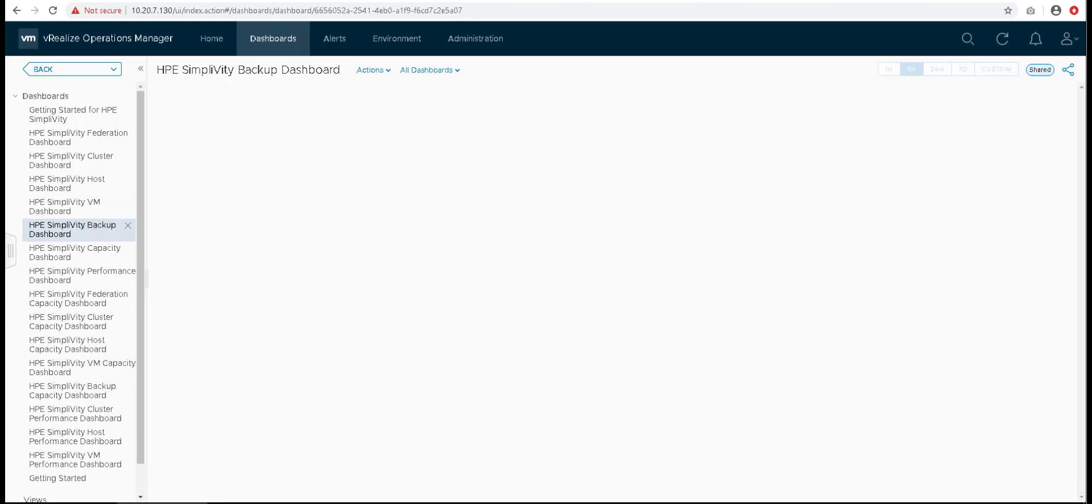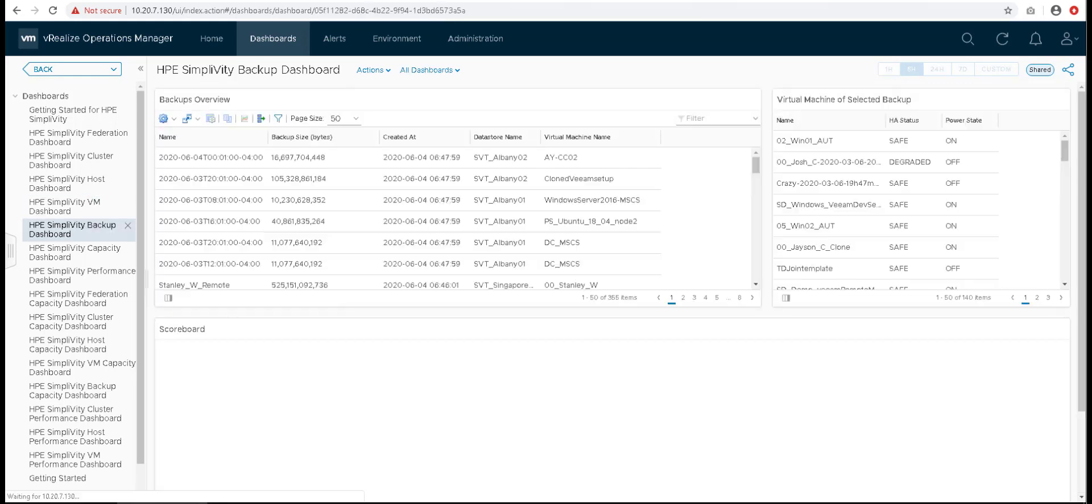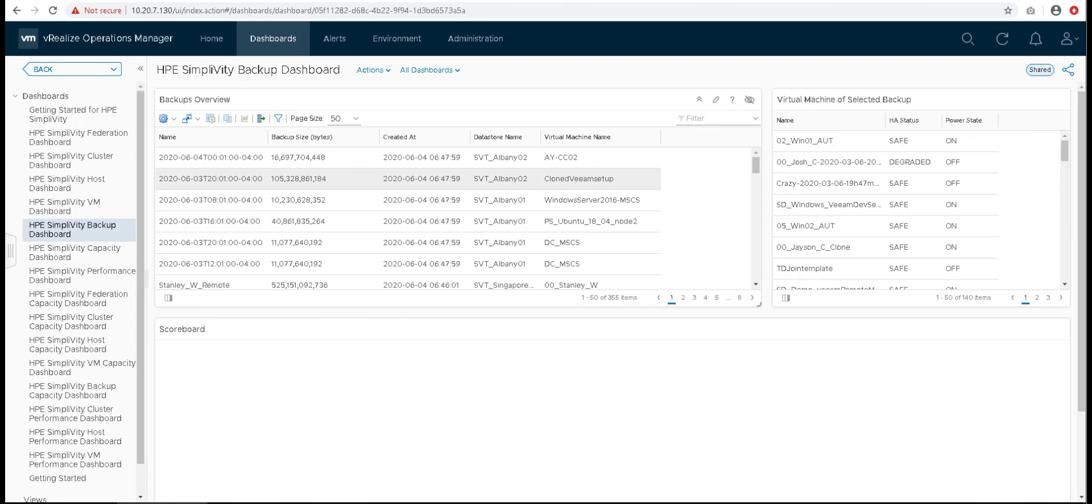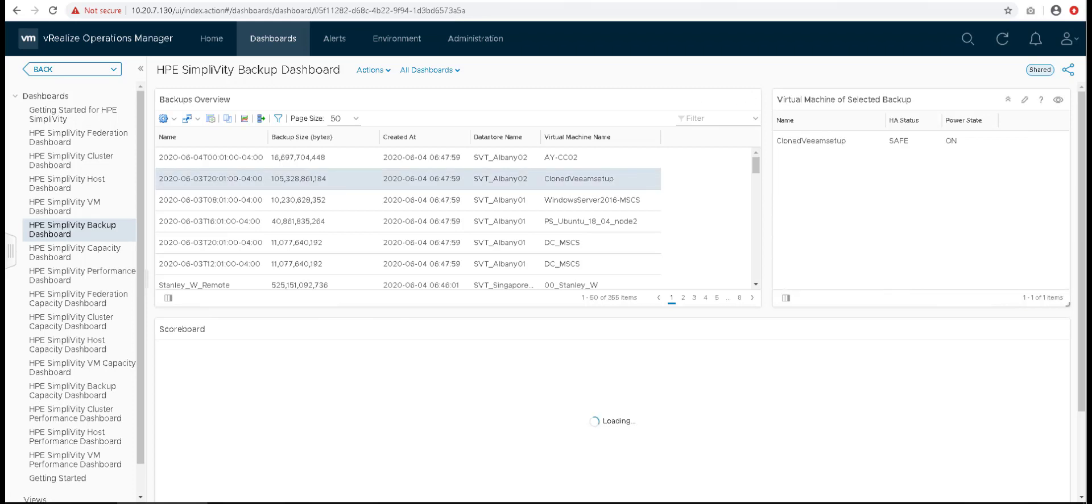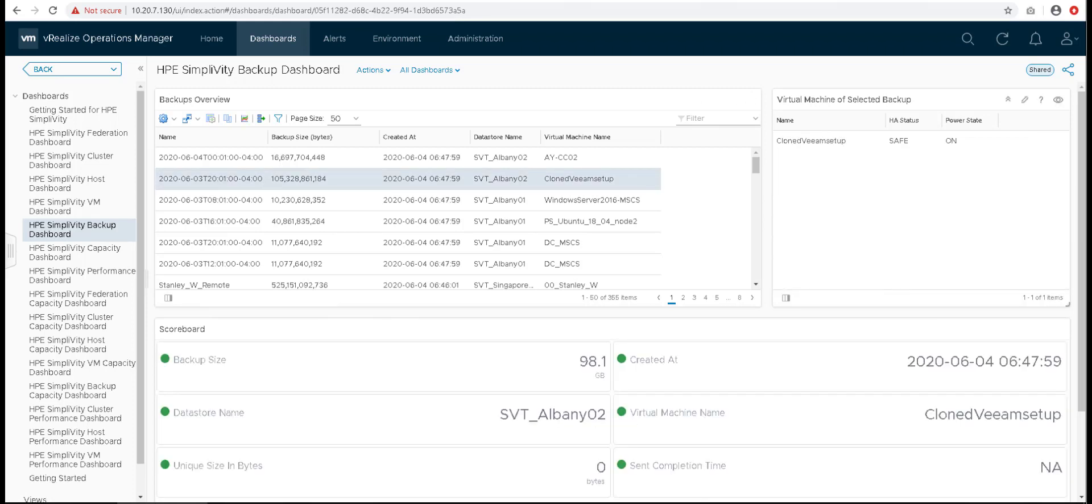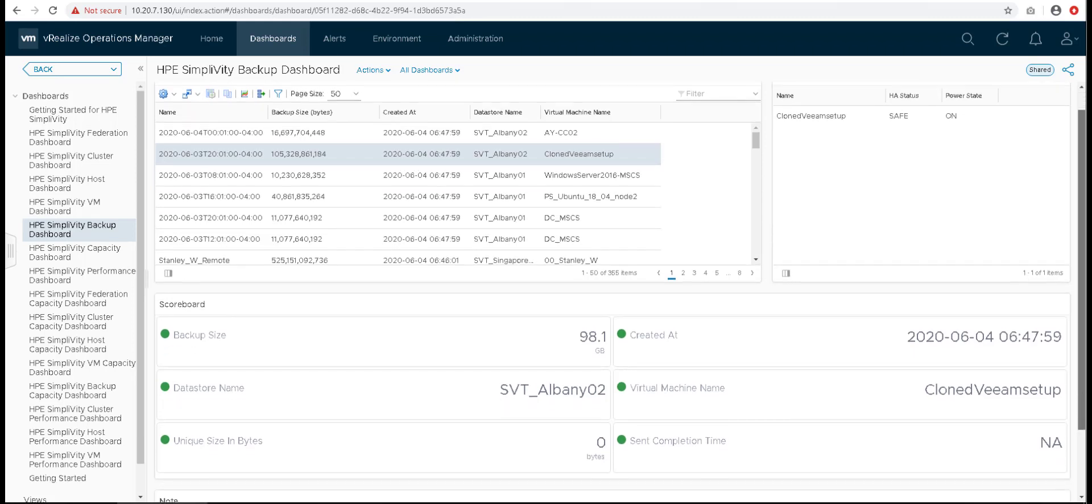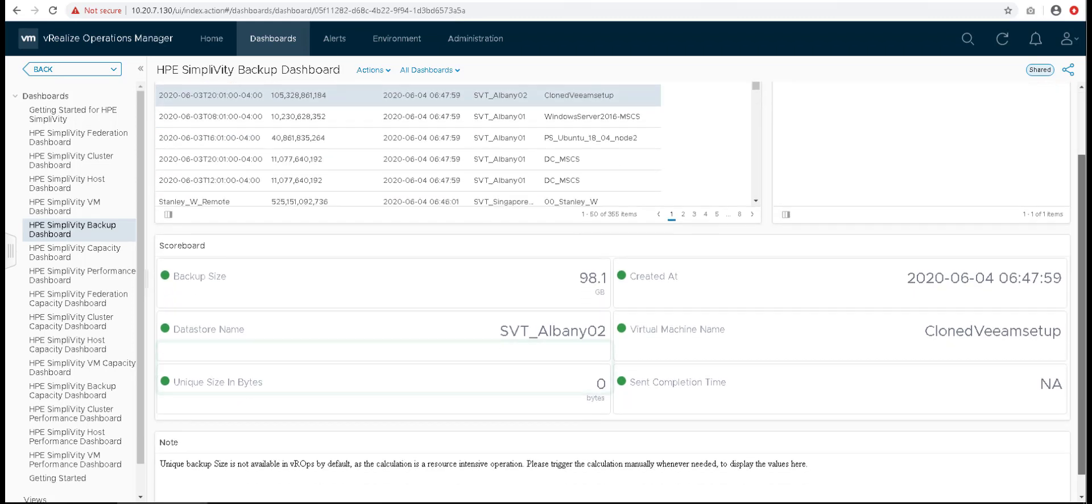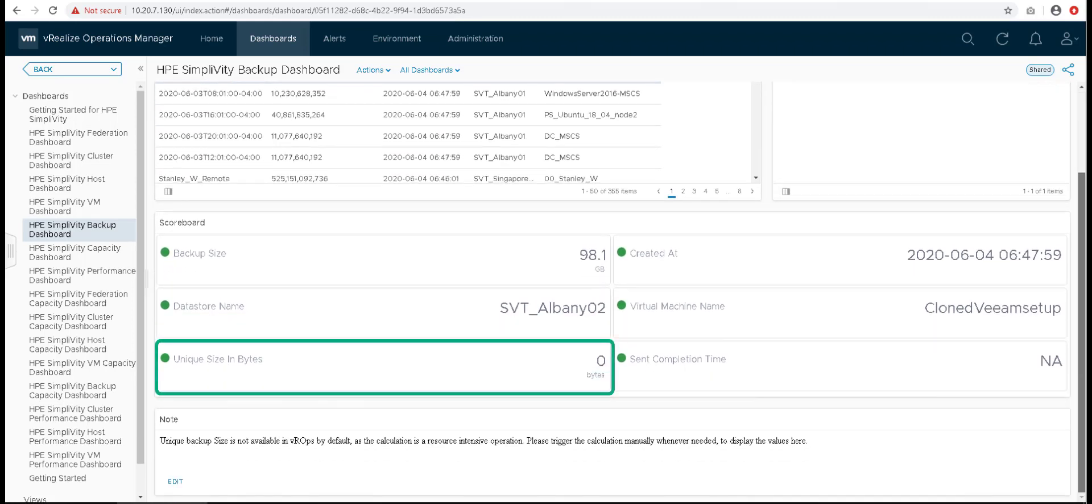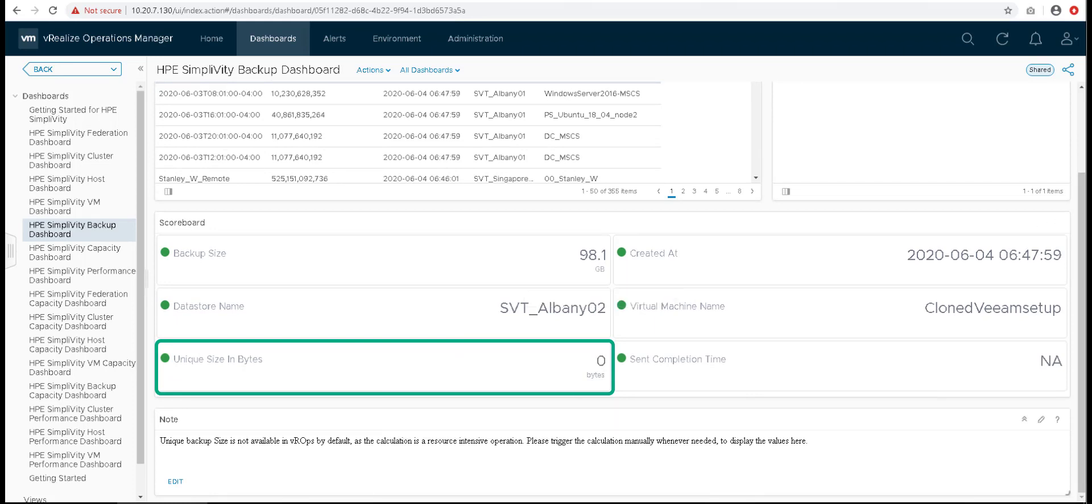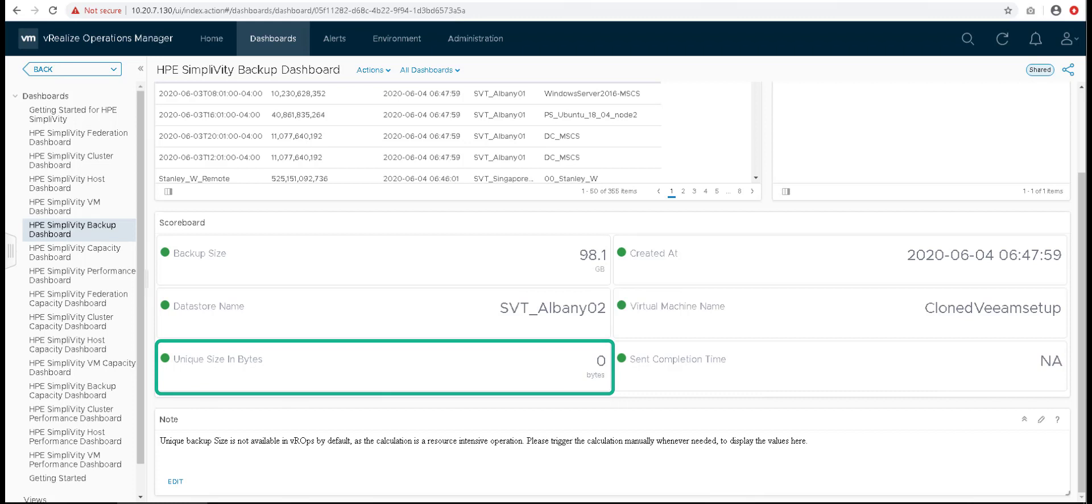Backup dashboard lists the backups for all the virtual machines from the configured federations. You can see the information about the backups in the scoreboard. Unique backup size is not available in VROPS by default as its calculation is a resource intensive operation. Users can trigger the calculation whenever needed through the HPE SimpliVity REST API.